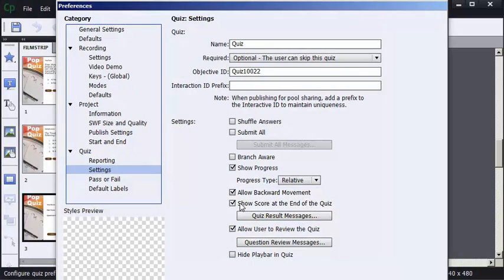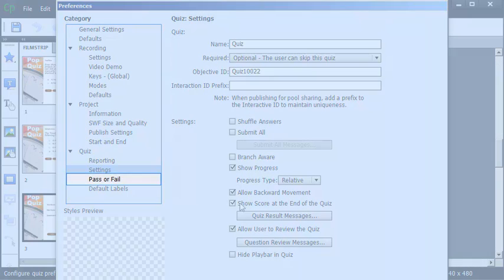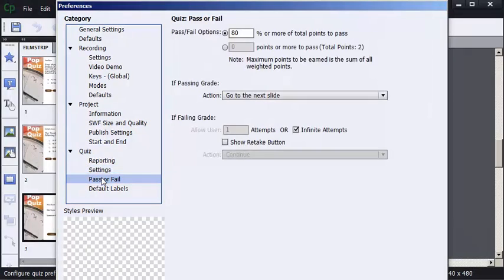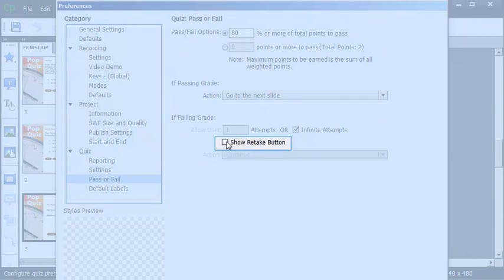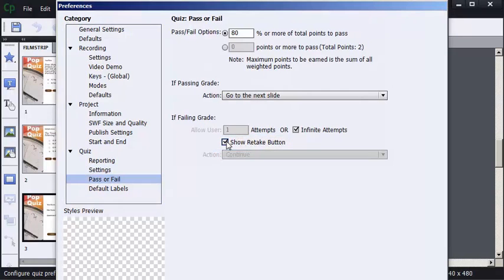To add the Retake Quiz button, I'm going to select the Pass or Fail category, and I'm simply going to select Show Retake Button and press OK.